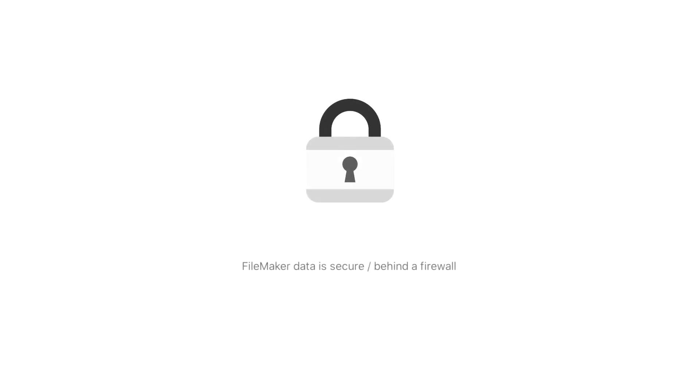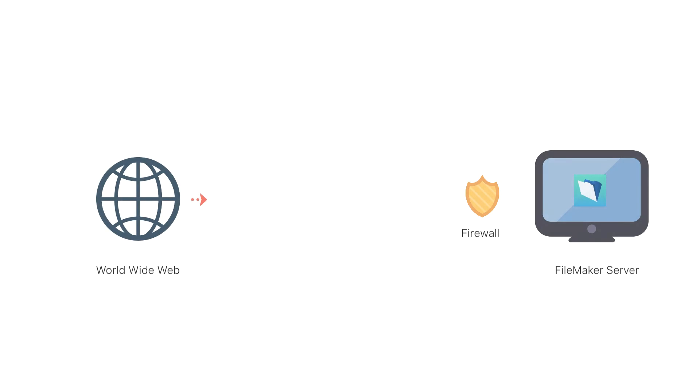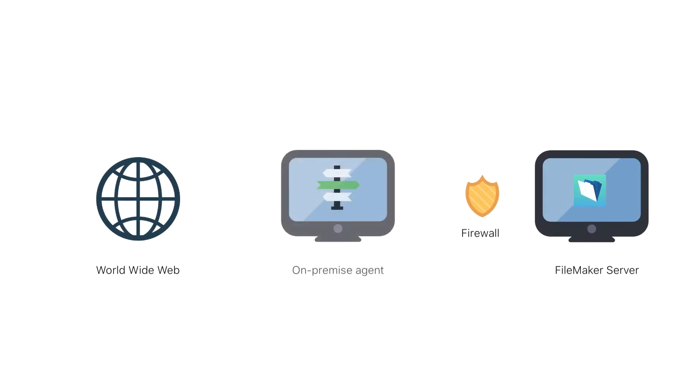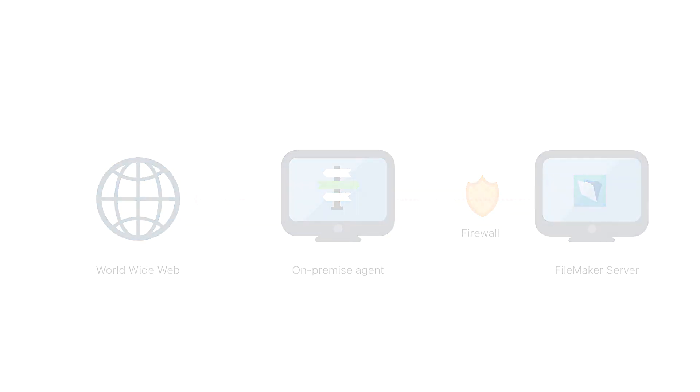If your FileMaker server is secure and not accessible to the outside world, you can use the FileMaker server on-premise connector to allow you to include your FileMaker solution with your Claris Connect flows. The on-premise connector works by installing an on-premise agent on a machine that is accessible to the internet, and this agent acts as a gateway between Claris Connect and your FileMaker server. Let's take a closer look.